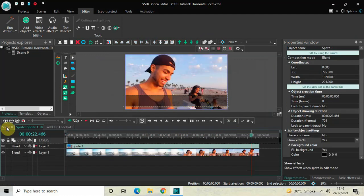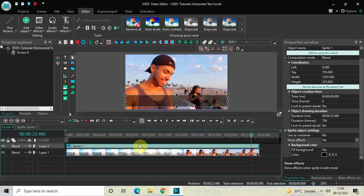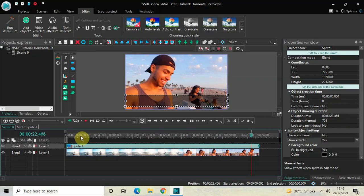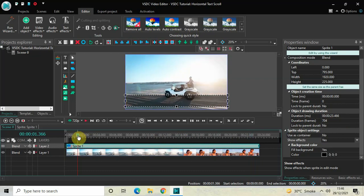Now let's go back to the main editing timeline. We will add our text on screen. The duration of my sprite object is 23 seconds and 66 milliseconds, so the text I'm going to add will have a duration of 21 seconds and 66 milliseconds — two seconds less than the sprite object. First, place your cursor at one second in the timeline.